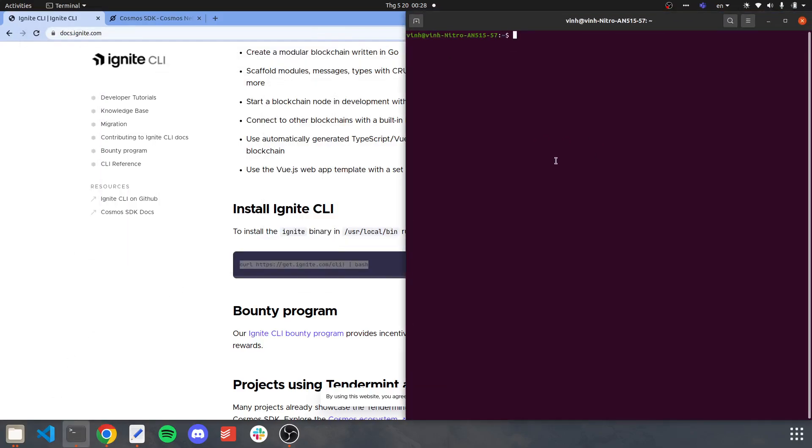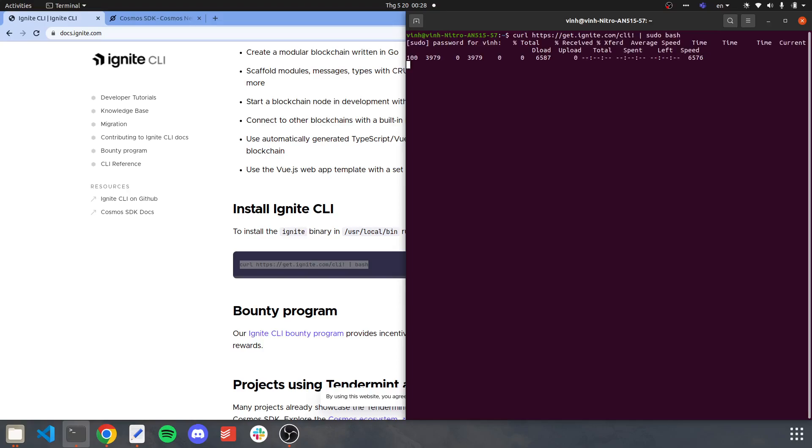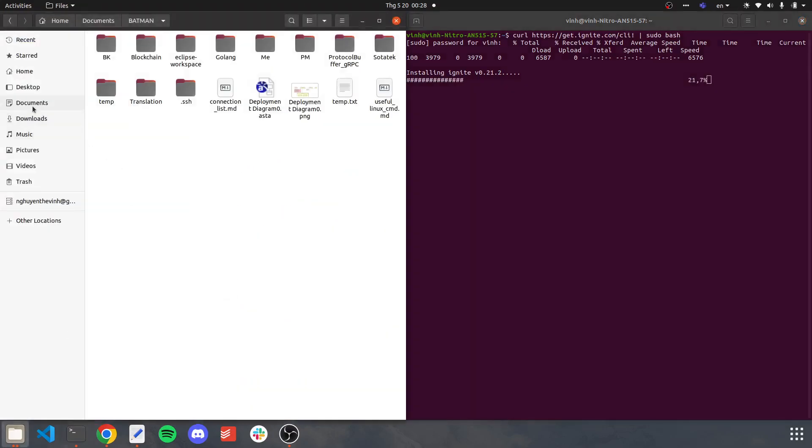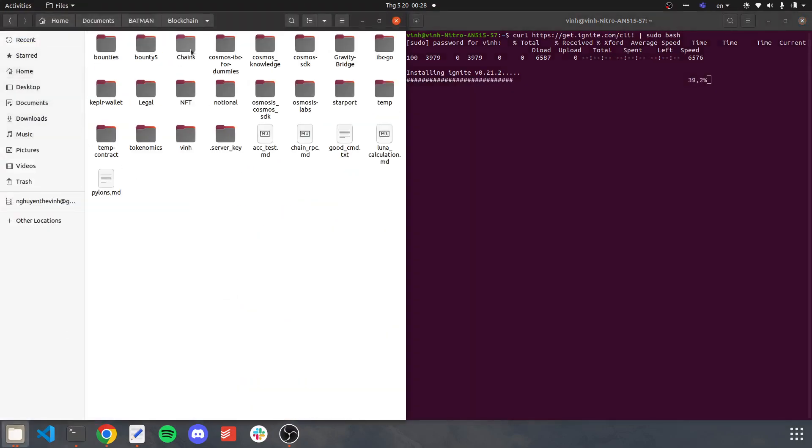First, you will have to download it. In my case, I have already downloaded Ignite. Let me show you how to create a chain.